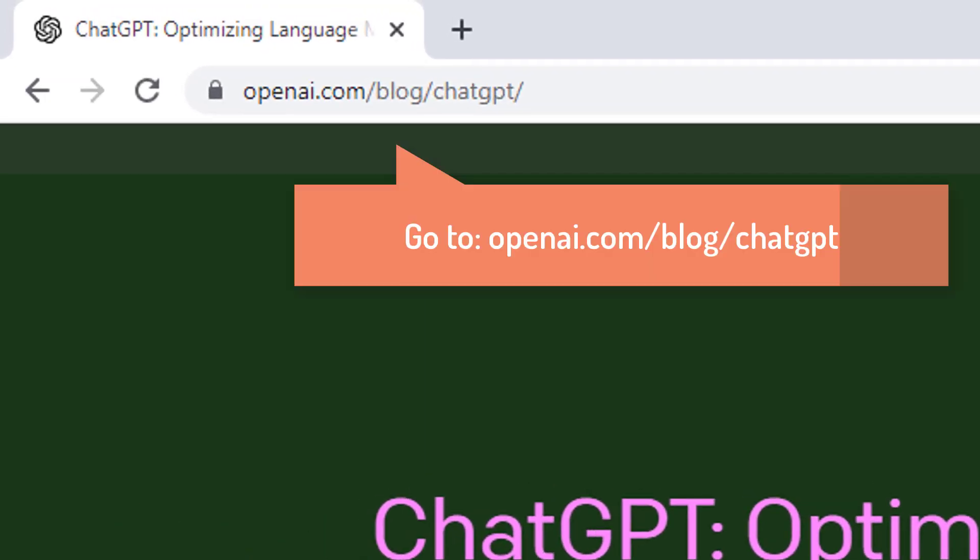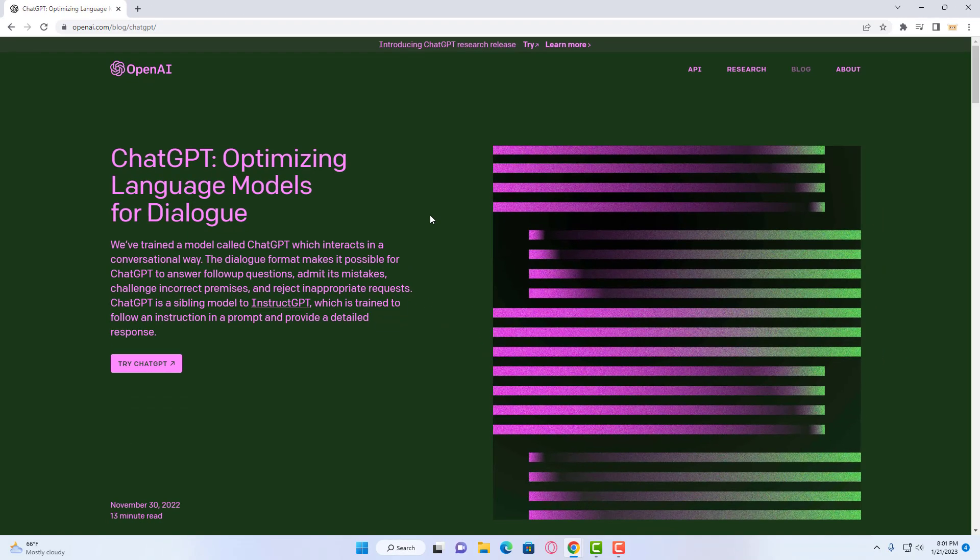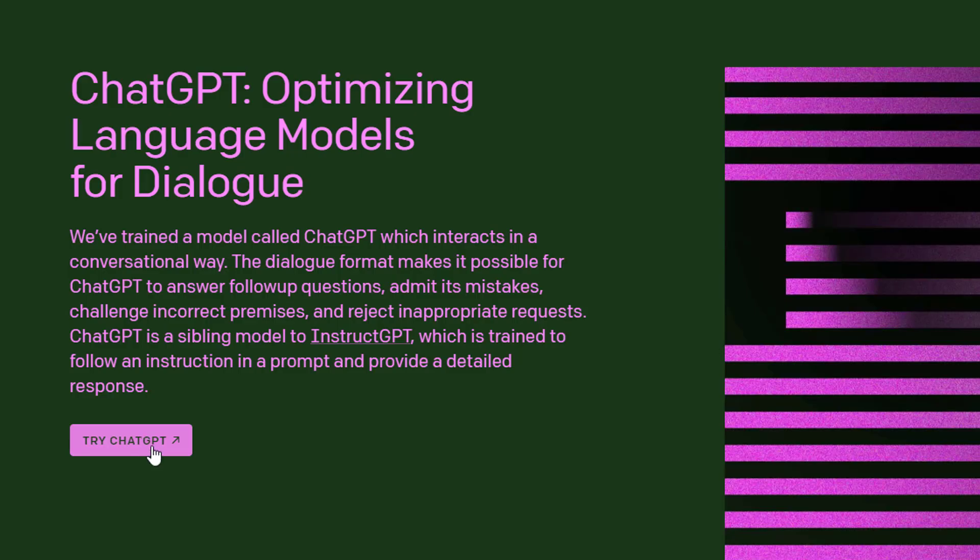All you need to do is open up a web browser and go to the following page. After that, click on the Try ChatGPT link at the bottom left hand corner.